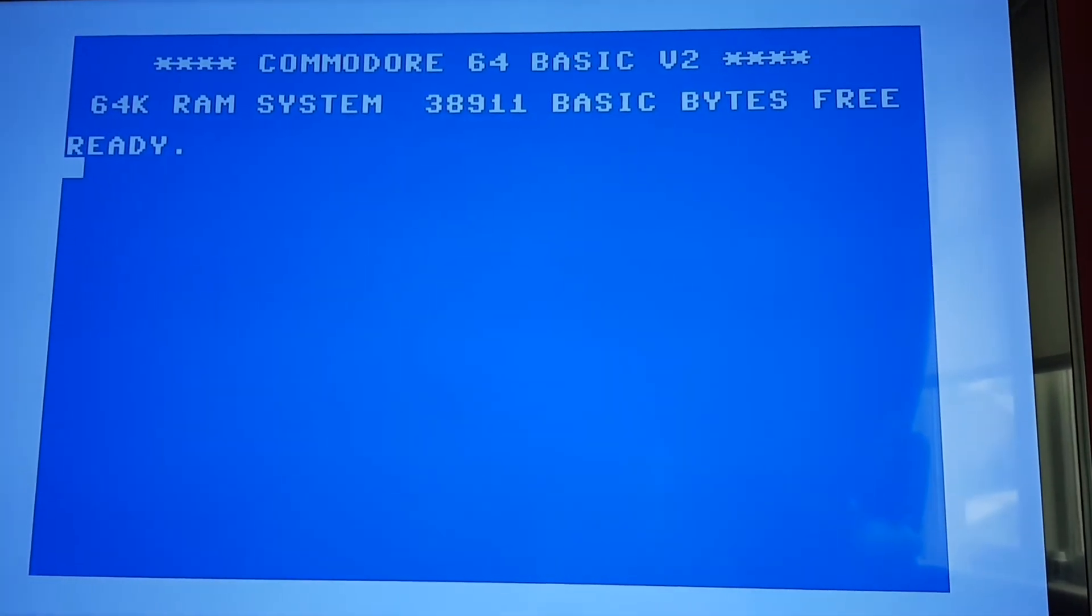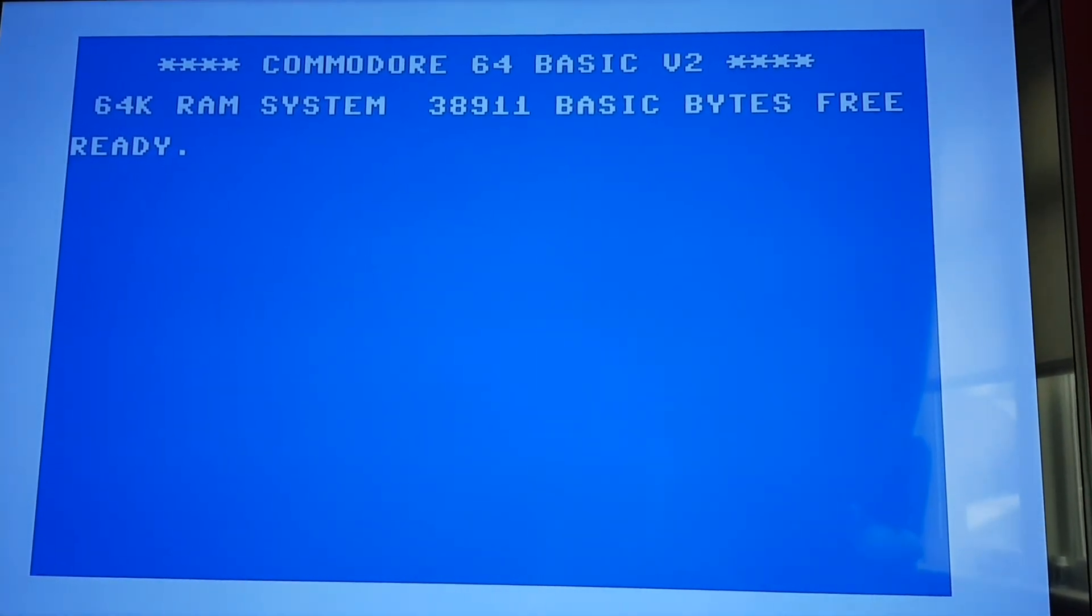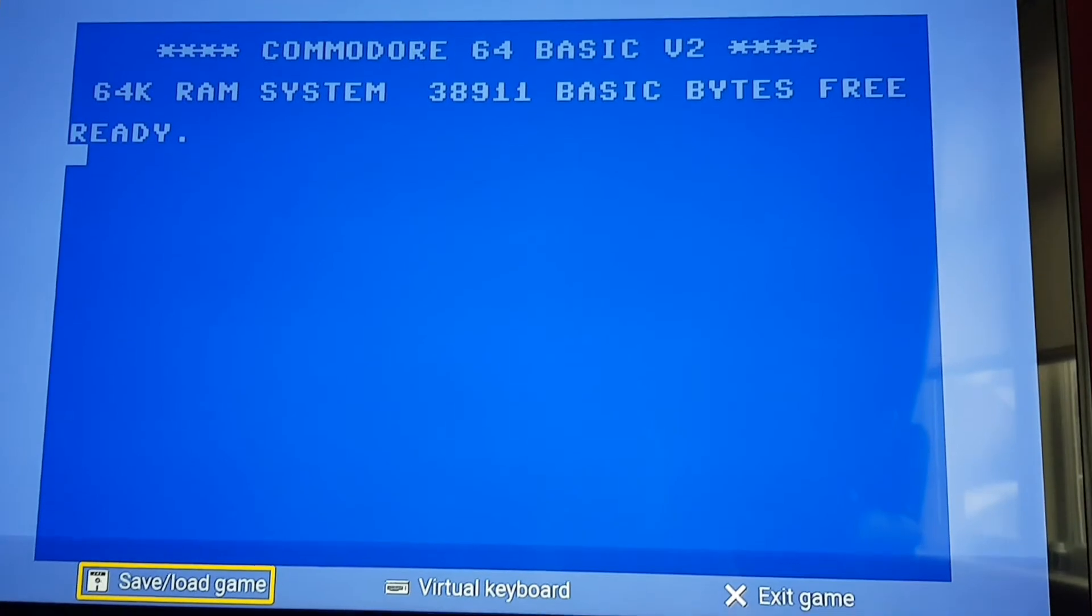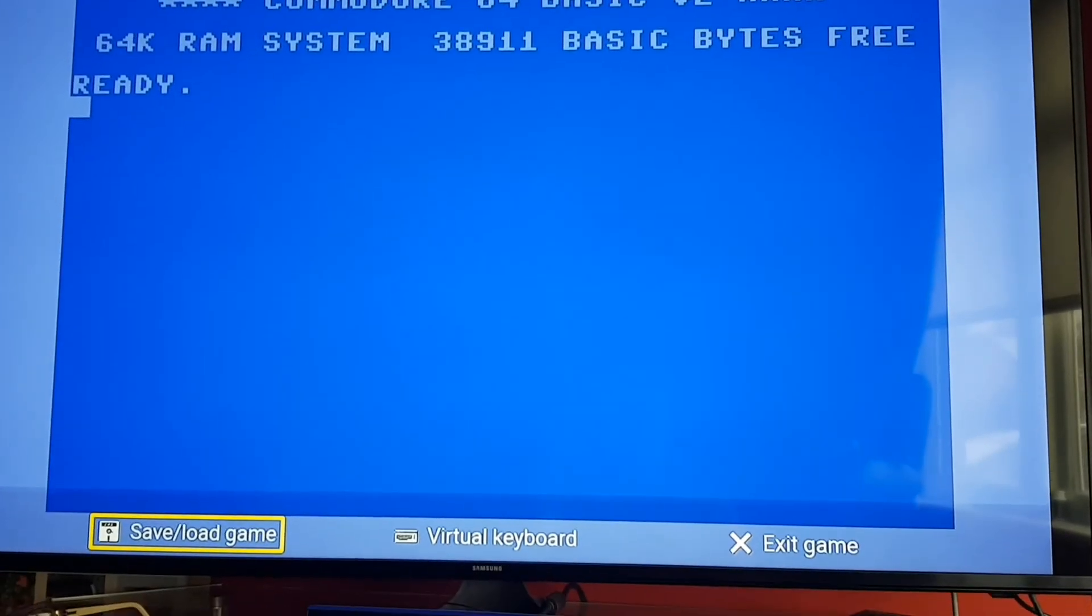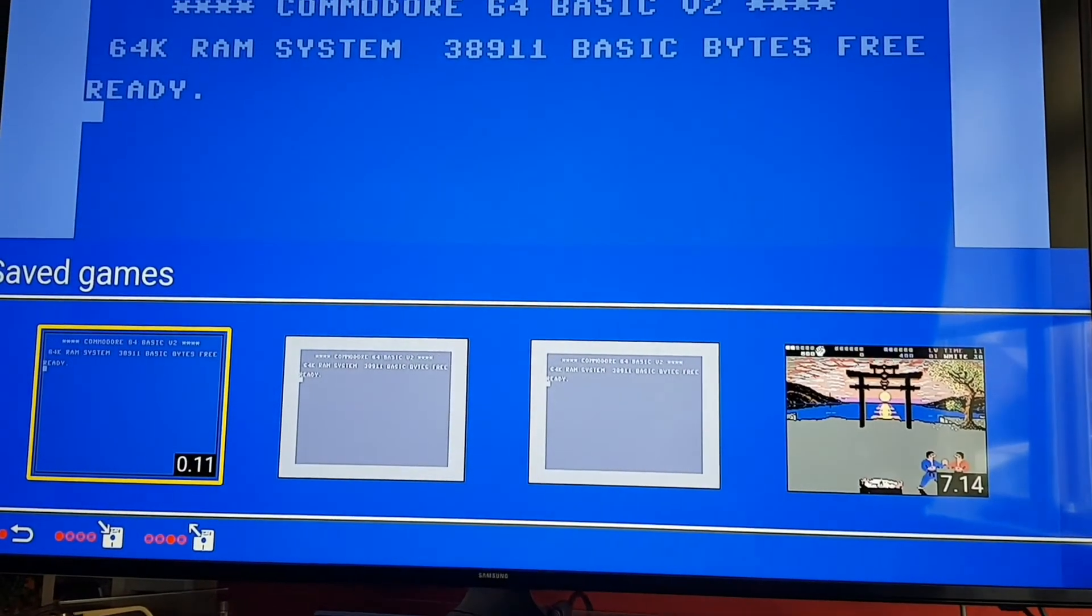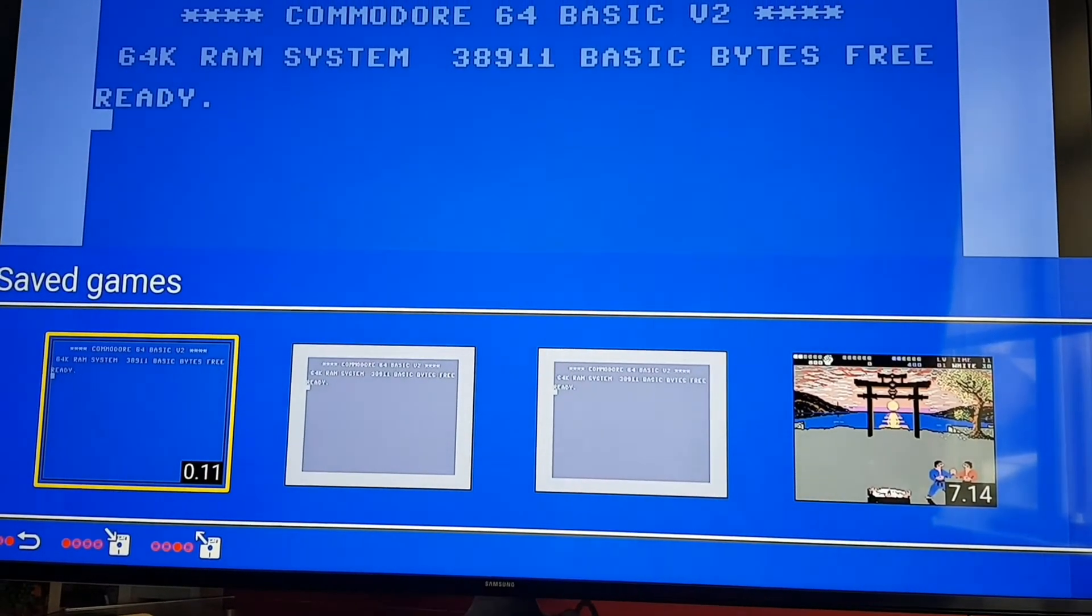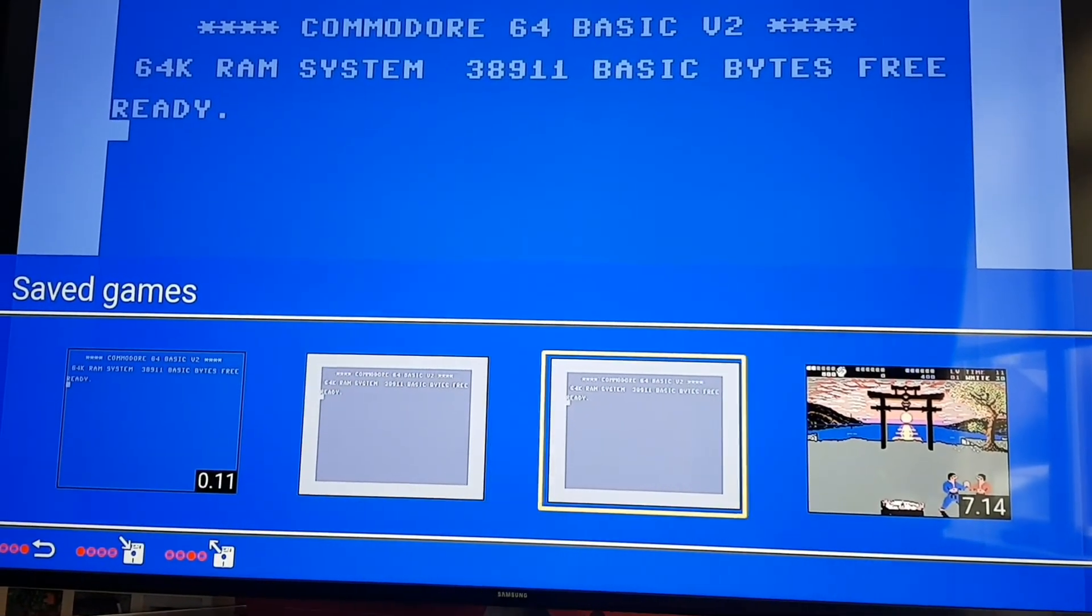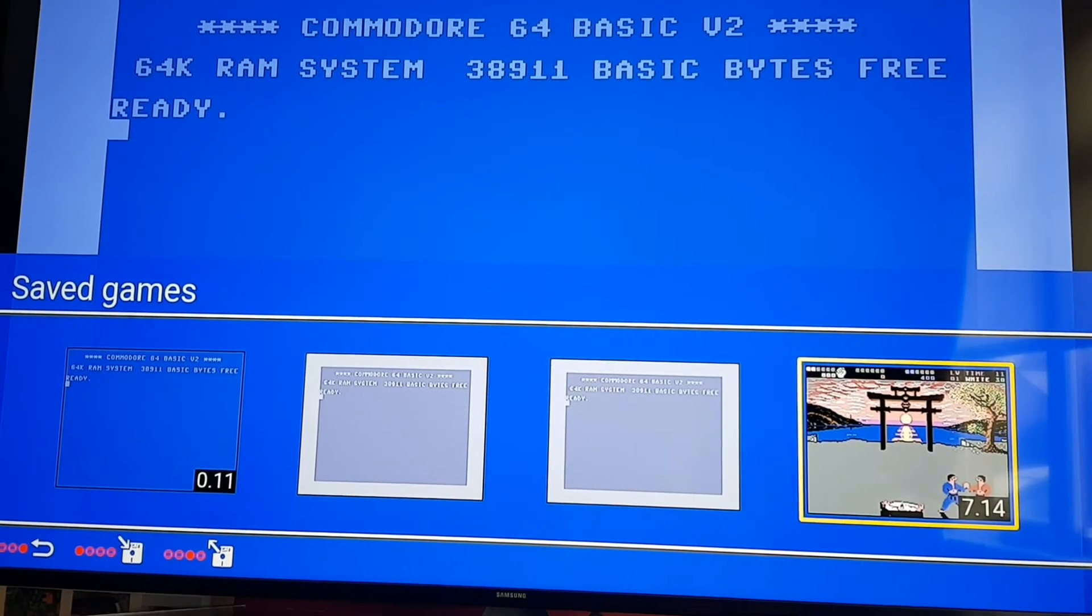So you just go to your save load game and then press it and then you've got four save slots. You can see I've got IK Plus already saved.